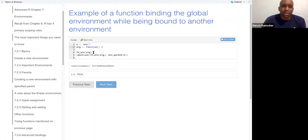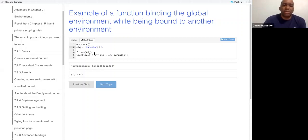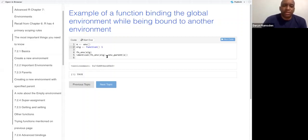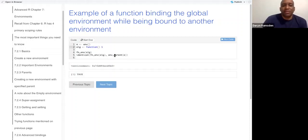And then we use the function env command to get the environment of g. And then I use the identical command here to see if the function environment of g, which is in E, is in fact the parent of E.